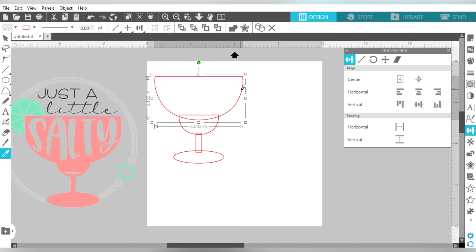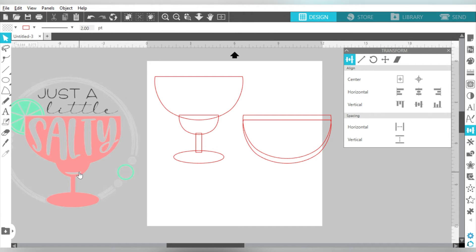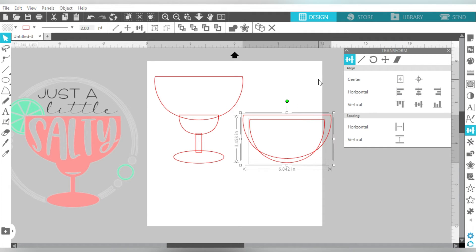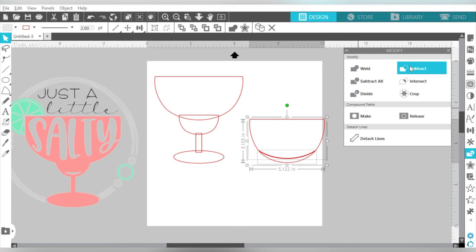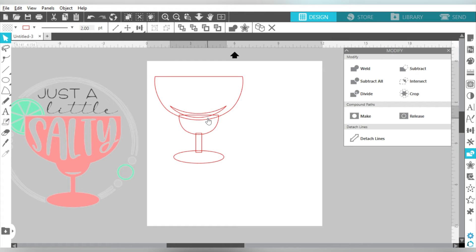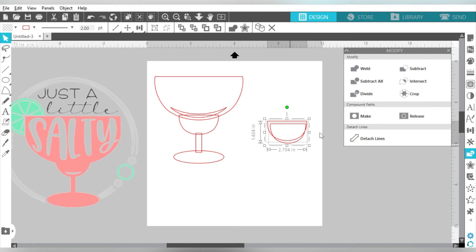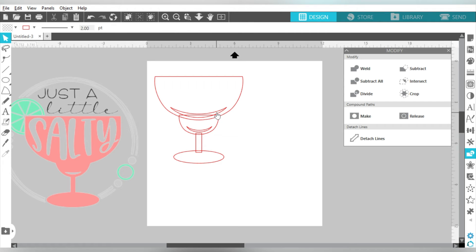Now I'm going to duplicate the top of my glass two times to create these little accent or reflective areas. I'll shorten those down, center them to each other, and here's the first time our Modify panel comes into play. I need to make sure my top part is in front, then select them together and hit Subtract. That leaves a tiny little sliver that fits perfectly in the bottom of my glass. I'll do the same again — duplicate, shrink the layer down, center them, come back to the Modify panel, and hit Subtract. Those are our two accent pieces.